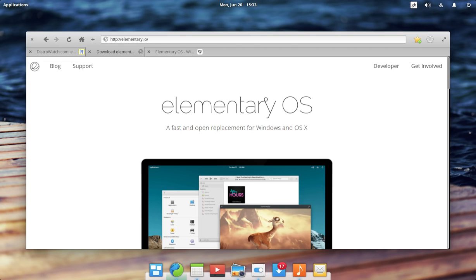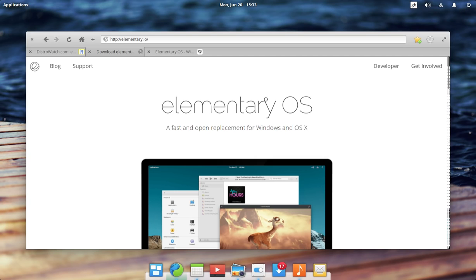Hey guys, today I'm going to be doing one of my first impressions videos where I'll be taking a look at Elementary OS version 0.4 Loki, which is based on Ubuntu 16.04.